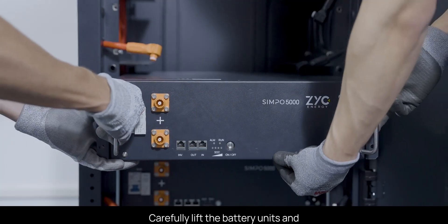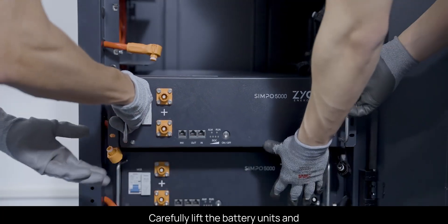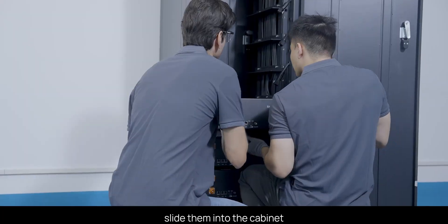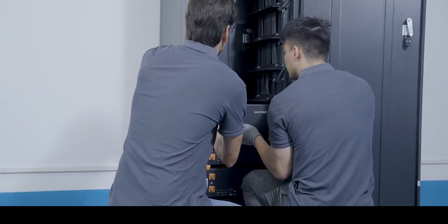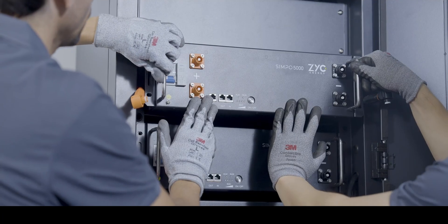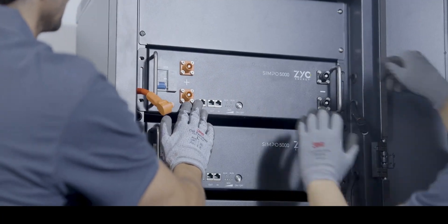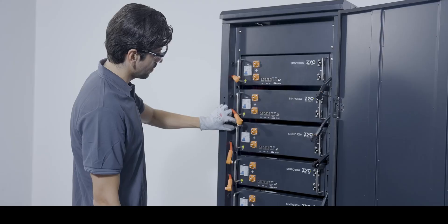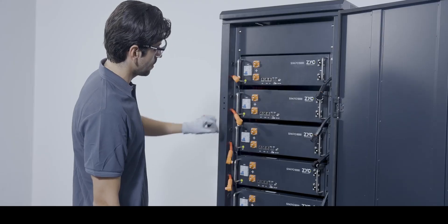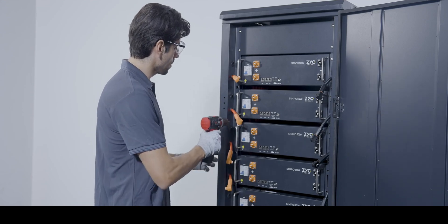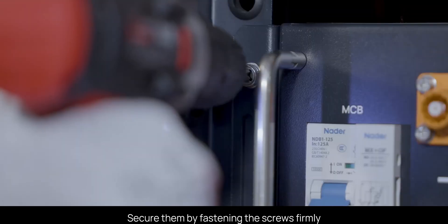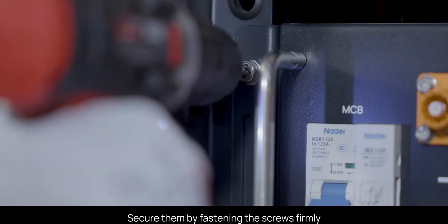Carefully lift the battery units and slide them into the cabinet. Secure them by fastening the screws firmly.